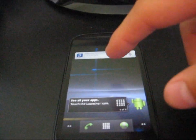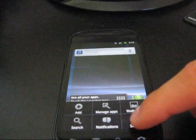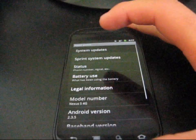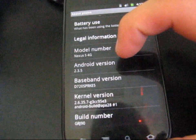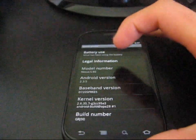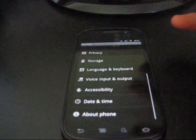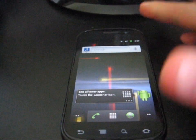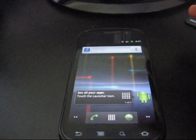Anyways, I'm on Android 2.3.5, show you that real quick, about phone, Android version 2.3.5. This works on 2.3.4 as well, so just in case you're on that, it does work on that as well.